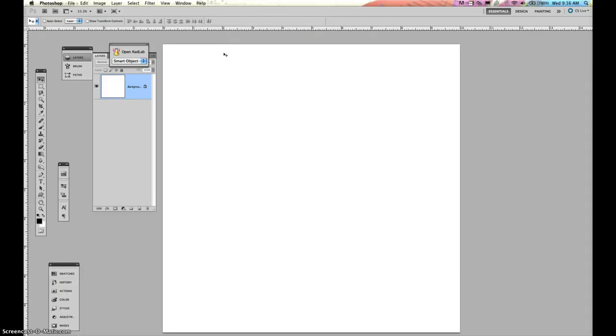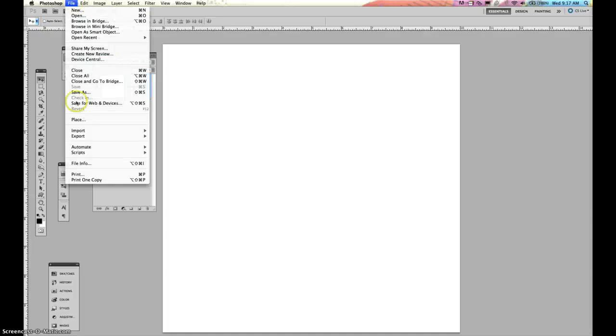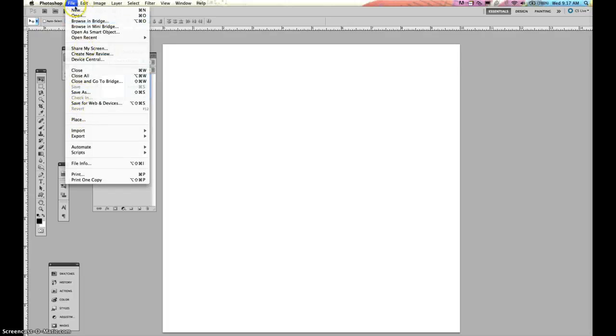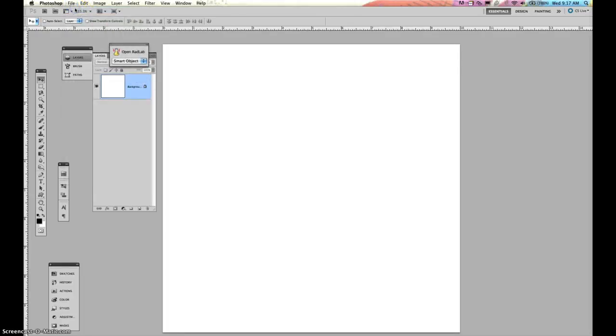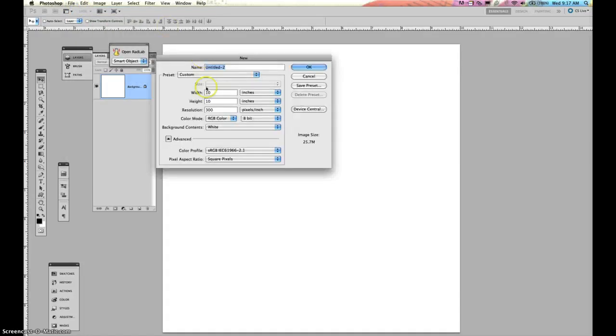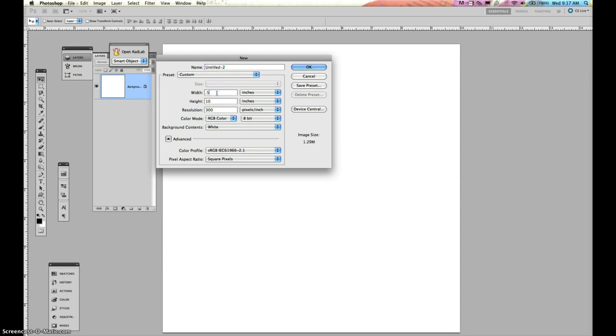We also now need to create another new document. We need to create a smaller document. You can create a quarter of an inch, a half inch, or a one inch. One inch is going to be larger, obviously. The other ones are going to be smaller. You can change them around if you want to. I'm going to do a half inch for this one.